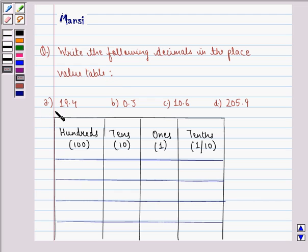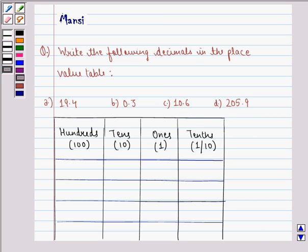Part A is 19.4, part B is 0.3, part C is 10.6, and part D is 205.9.